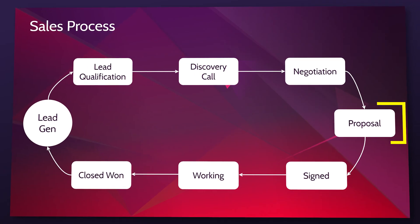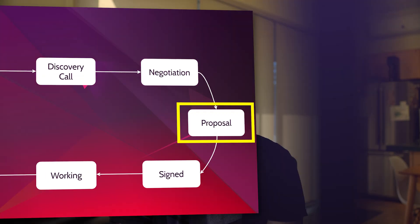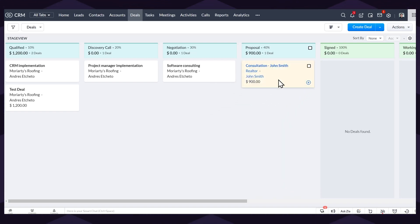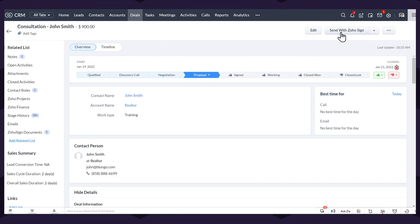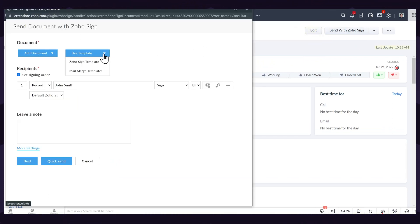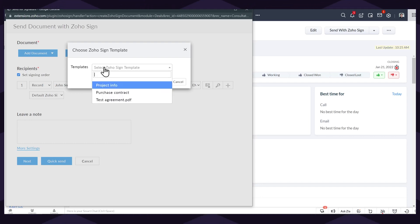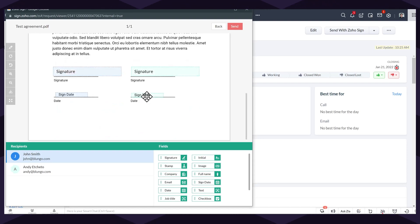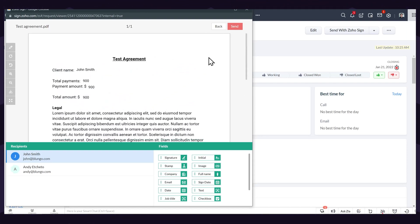Next we have the proposal and contract stage. After the discovery call or negotiation, if the client would like to move forward, I send a proposal that they have to sign before we start working. This is normally created in a word processor and then uploaded as a PDF to Zoosign, which allows me to send a document to collect electronic signatures. The contract includes a lot of details that were previously decided. Normally clients sign the proposal right away, but if there are any modifications needed we do it at this stage.